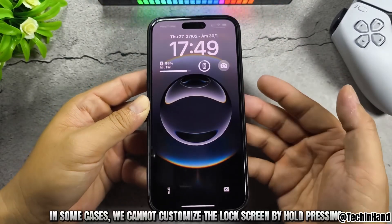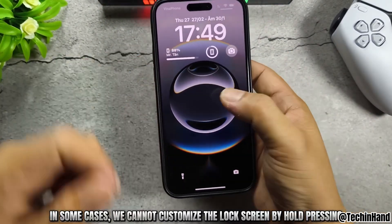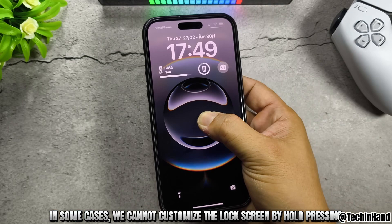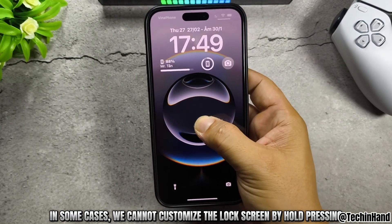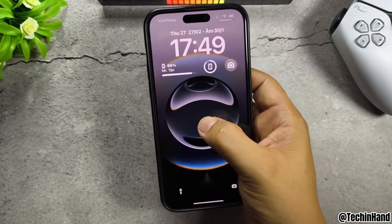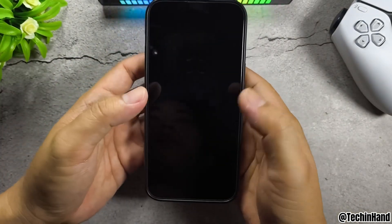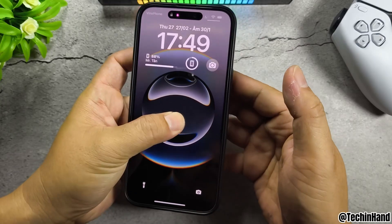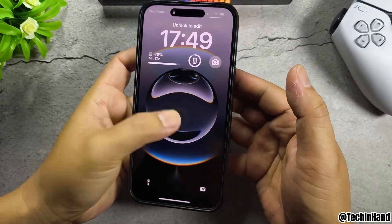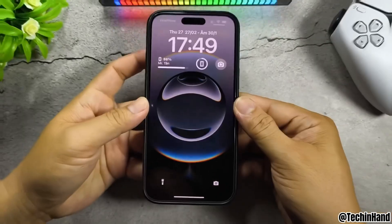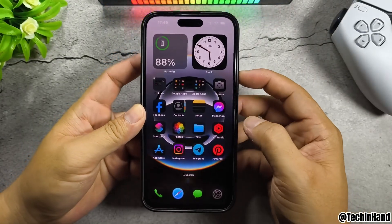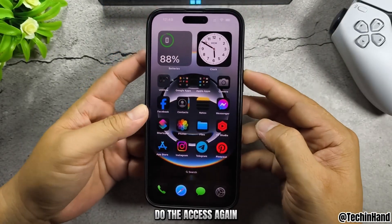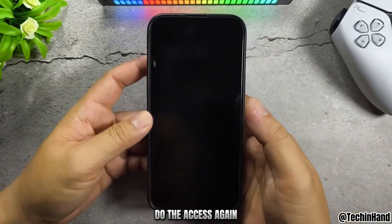In some cases, we cannot customize the lock screen by press and hold. If that happens, do the steps again.